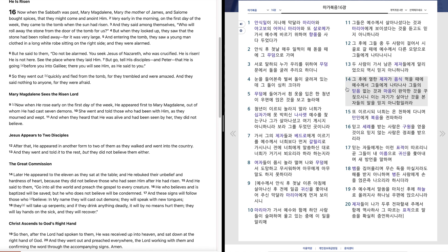그 후에 열한 제자가 음식 먹을 때에 예수께서 그들에게 나타나사 그들의 믿음 없는 것과 마음이 완악한 것을 꾸짖으시니 이는 자기가 살아난 것을 본 자들의 말을 믿지 아니함이러라.